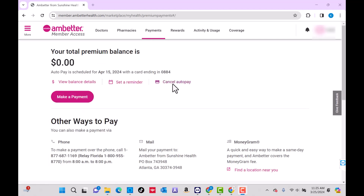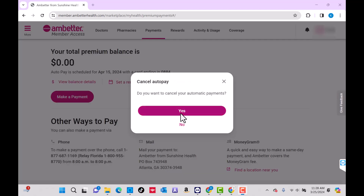Now you'll see an option for Cancel Autopay. Click on Cancel Autopay. A pop-up window will then appear asking if you want to cancel automatic payments. To confirm, click on Yes.